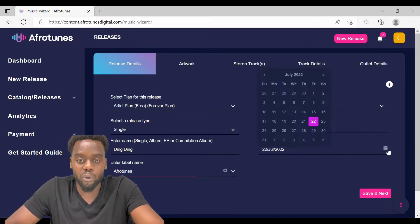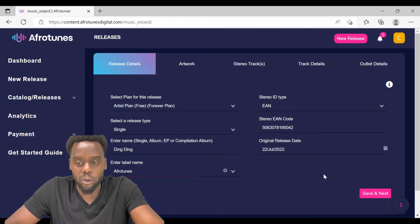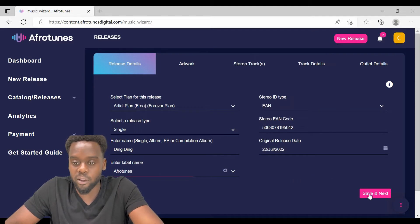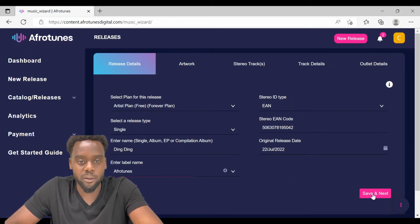Pick the date of your choice. That's all for the first page of the release details. Click save and next.